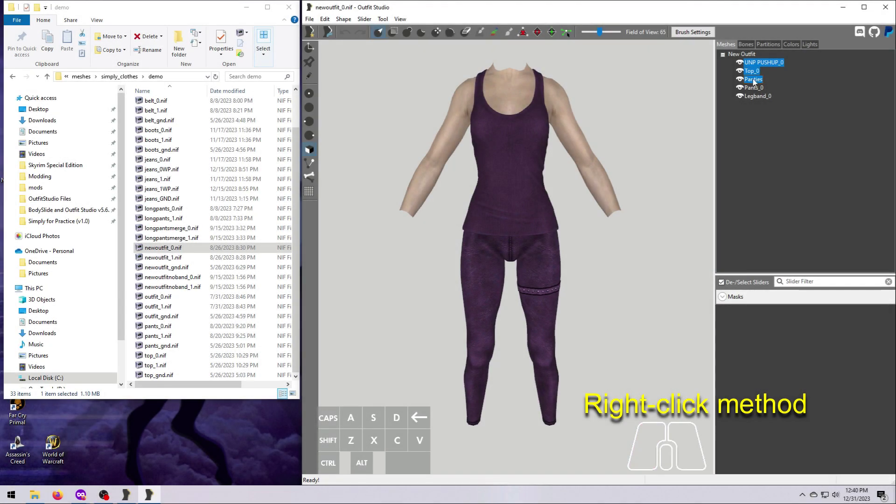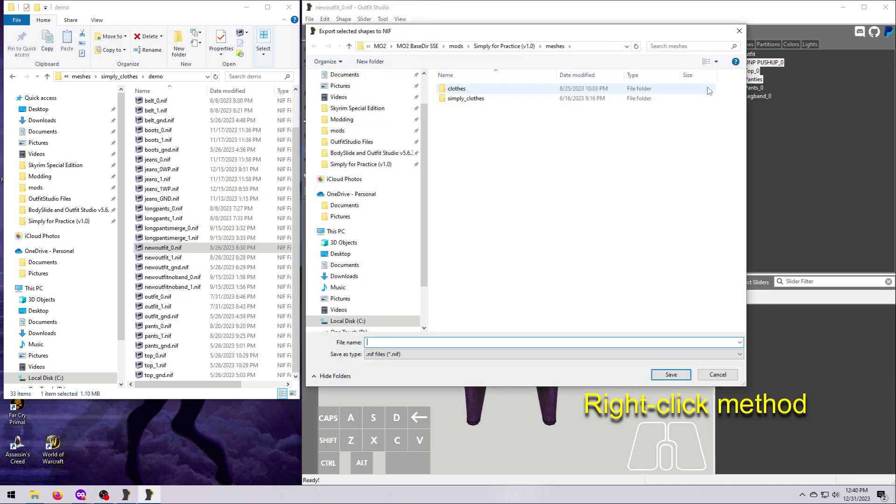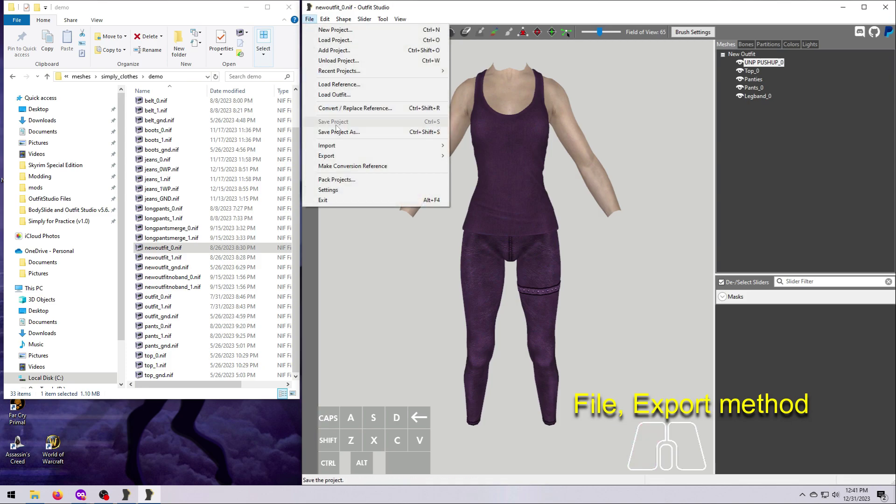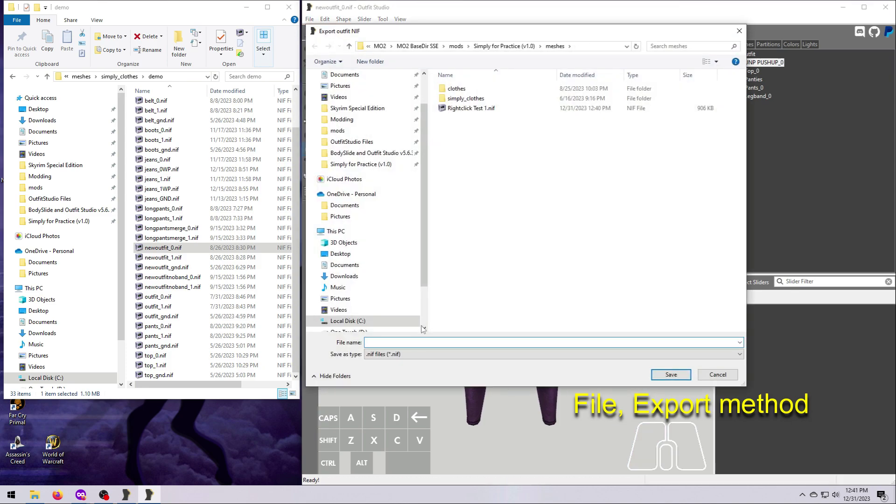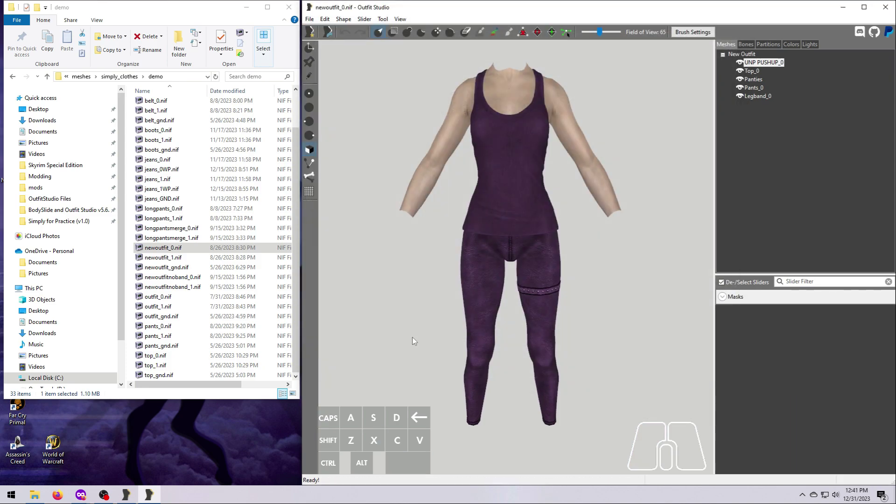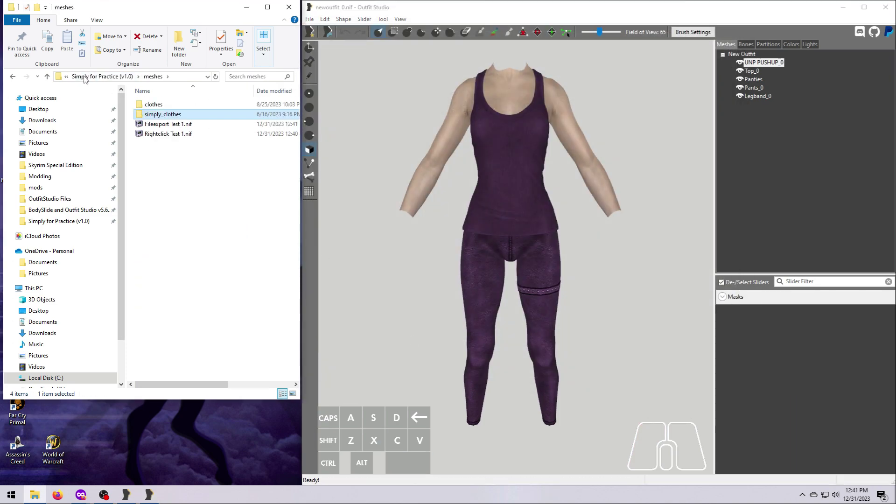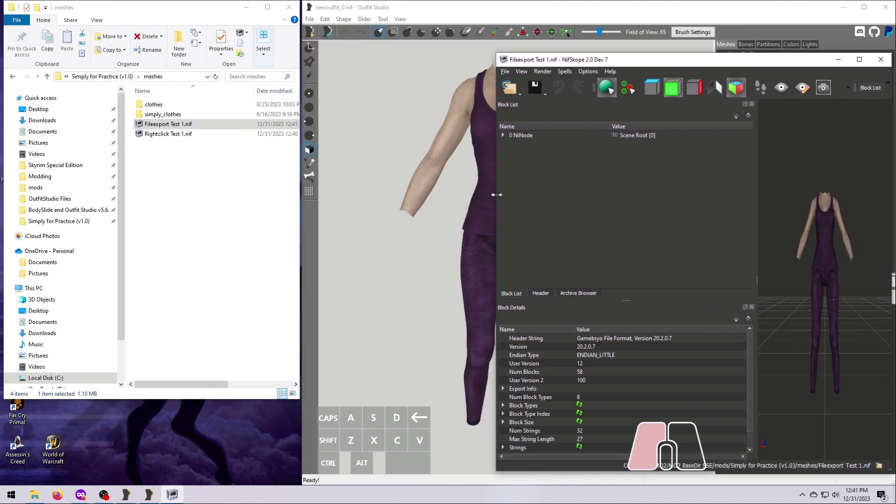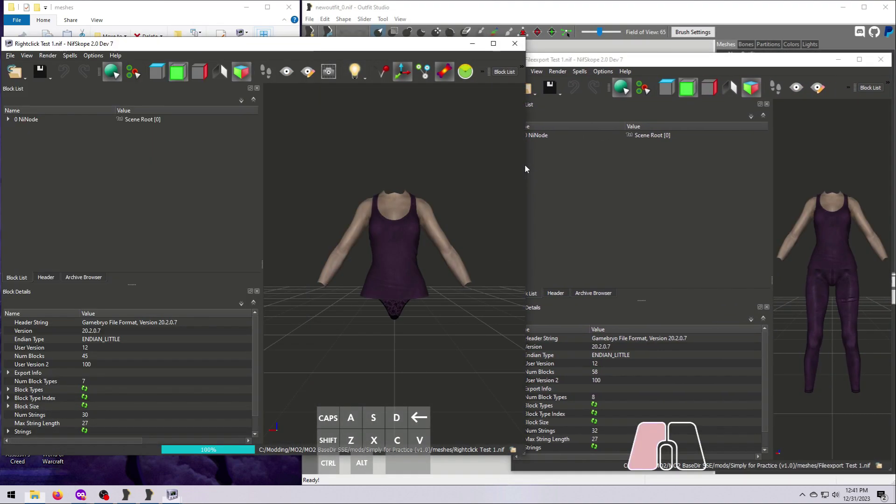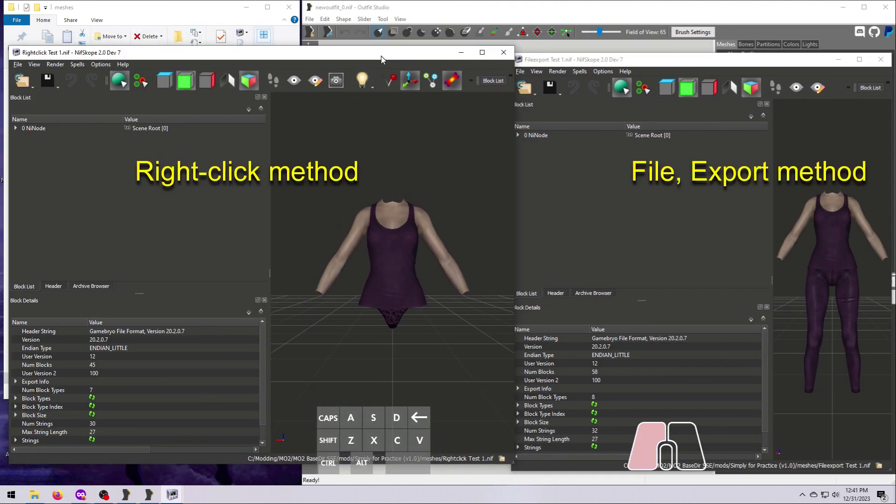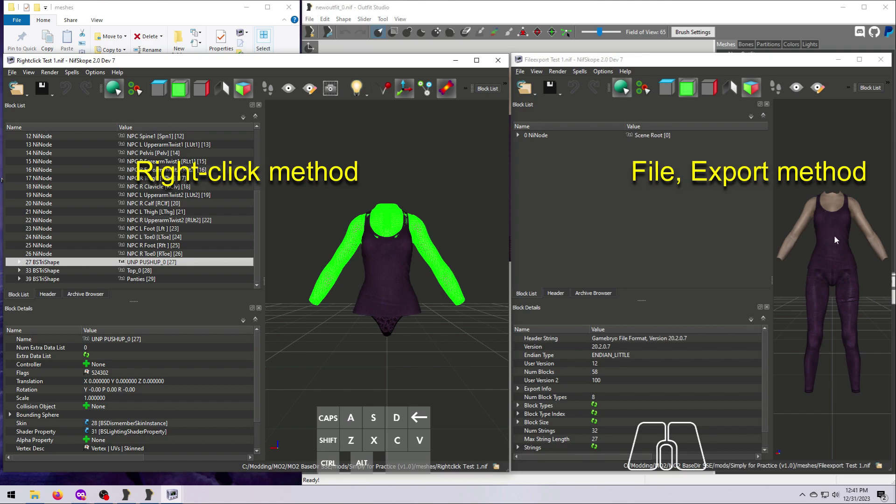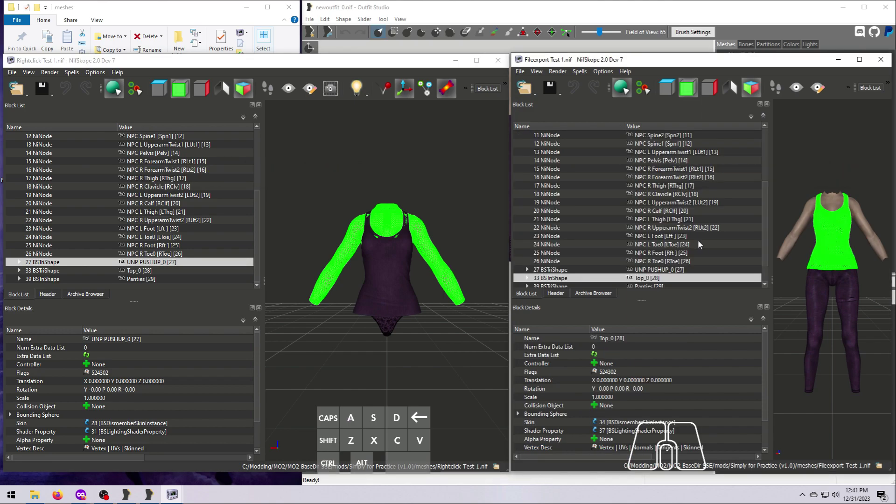Behind the scenes, there is also one more thing going on. The way the right-click option works is that it clones the full NIF file internally first, and then removes any meshes that were not selected. Because of this, there is one little issue that can crop up.